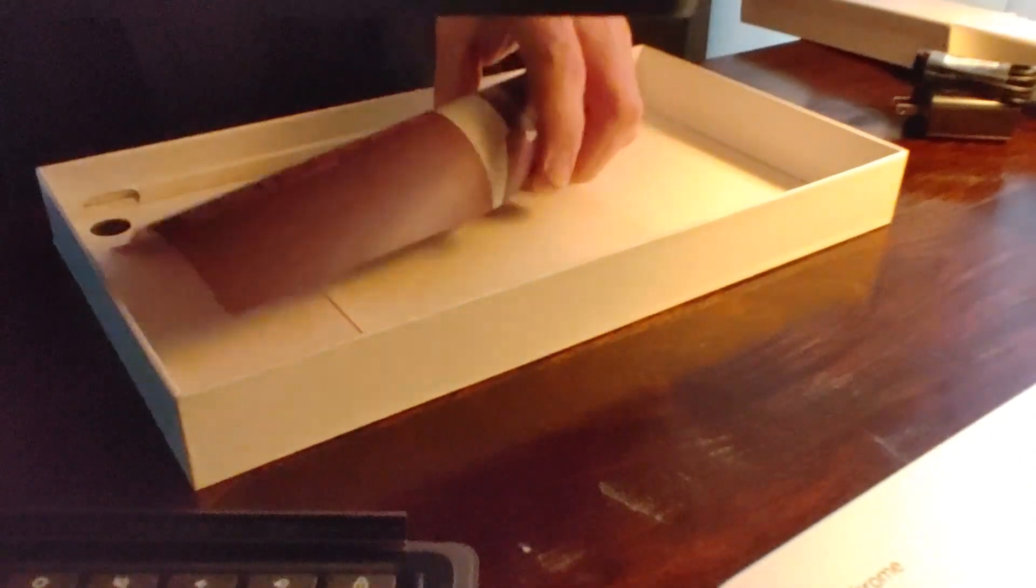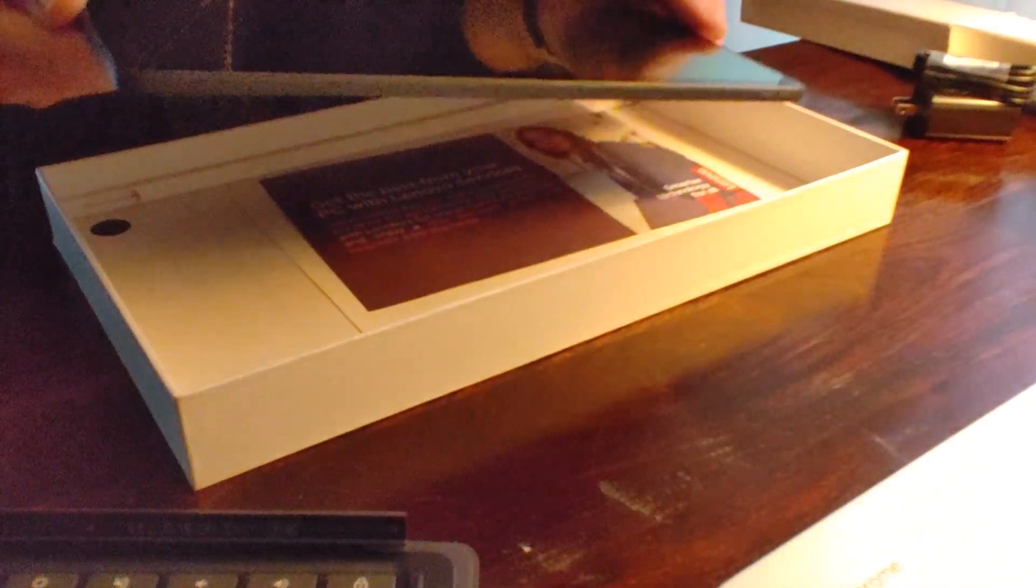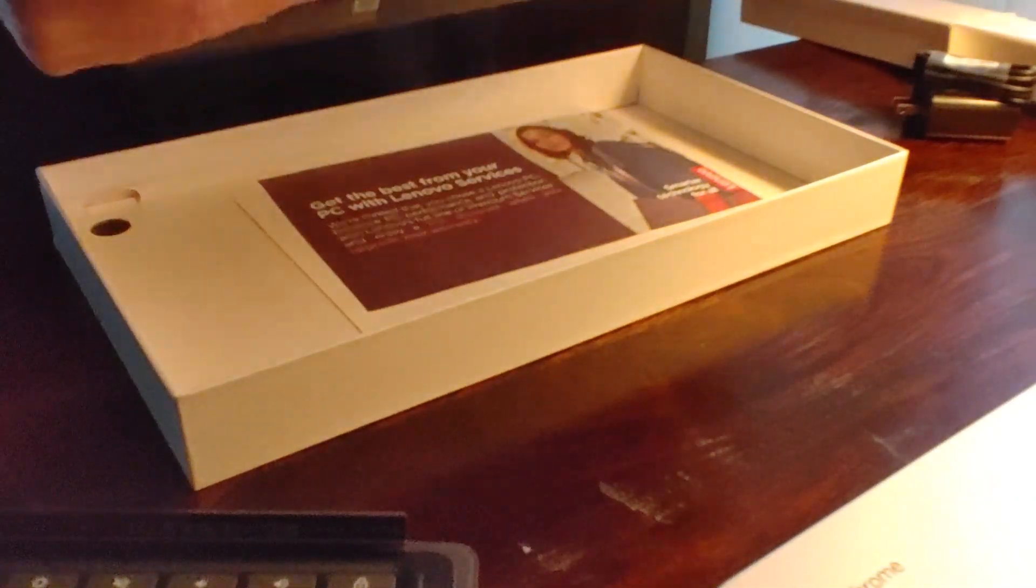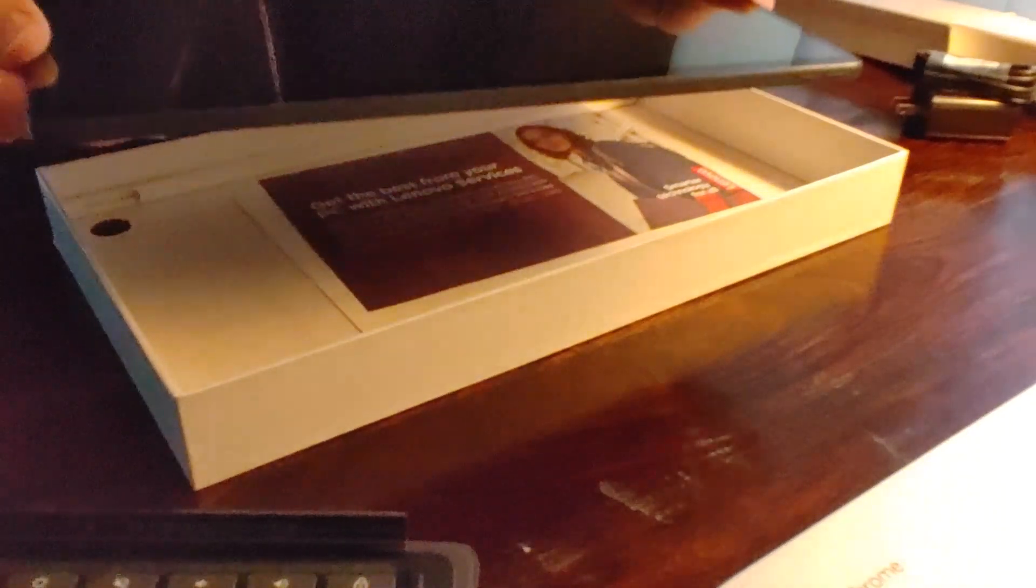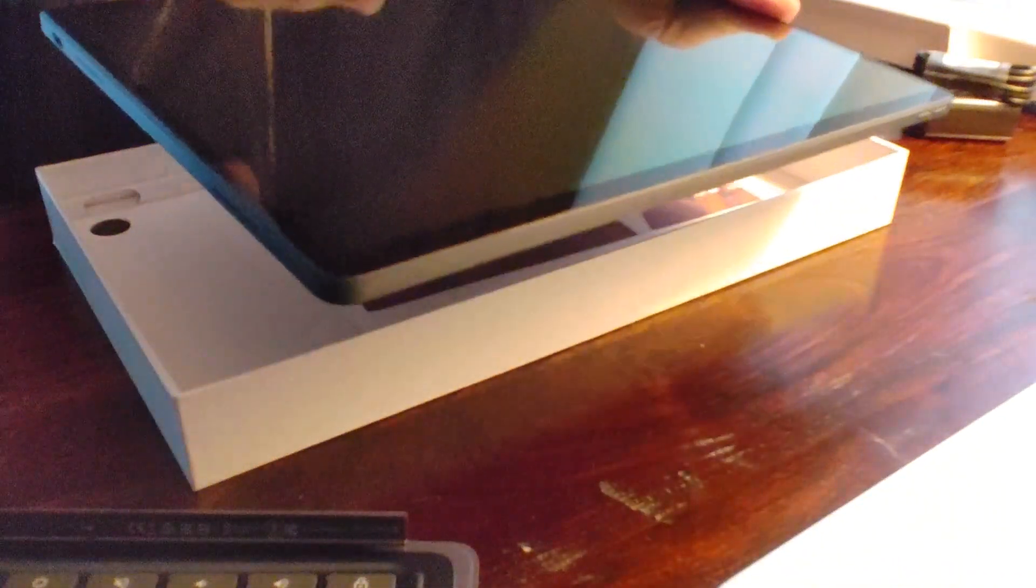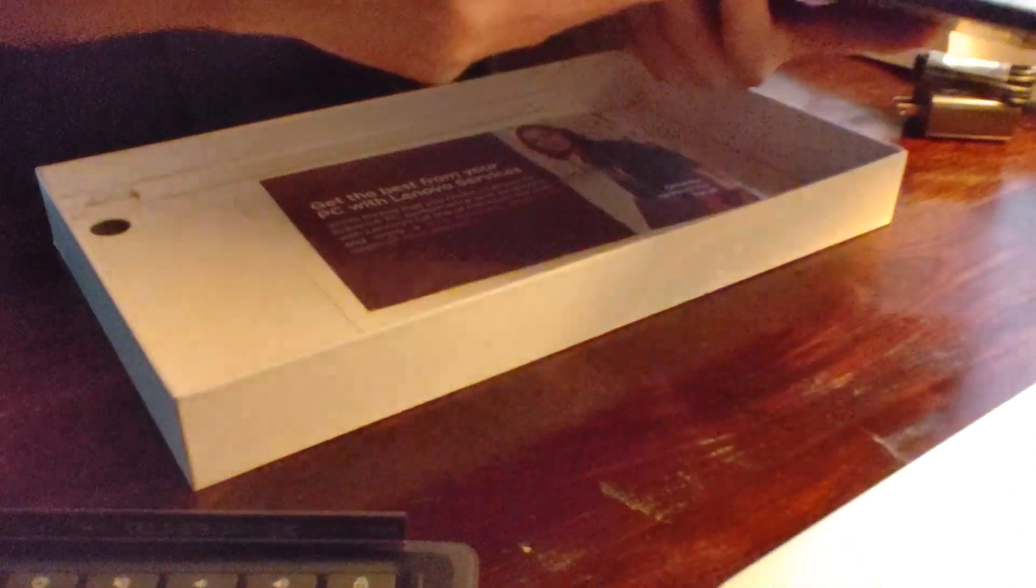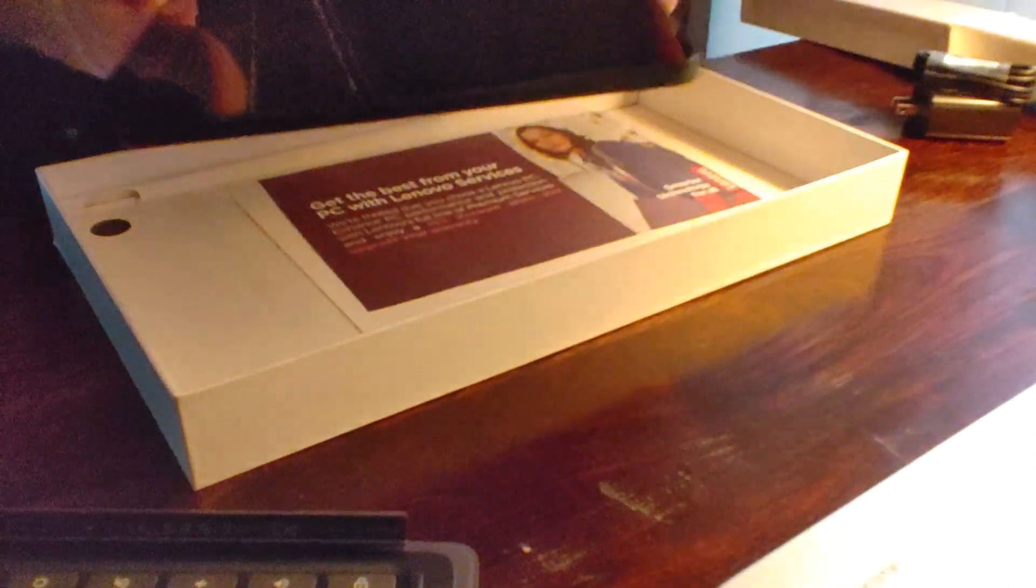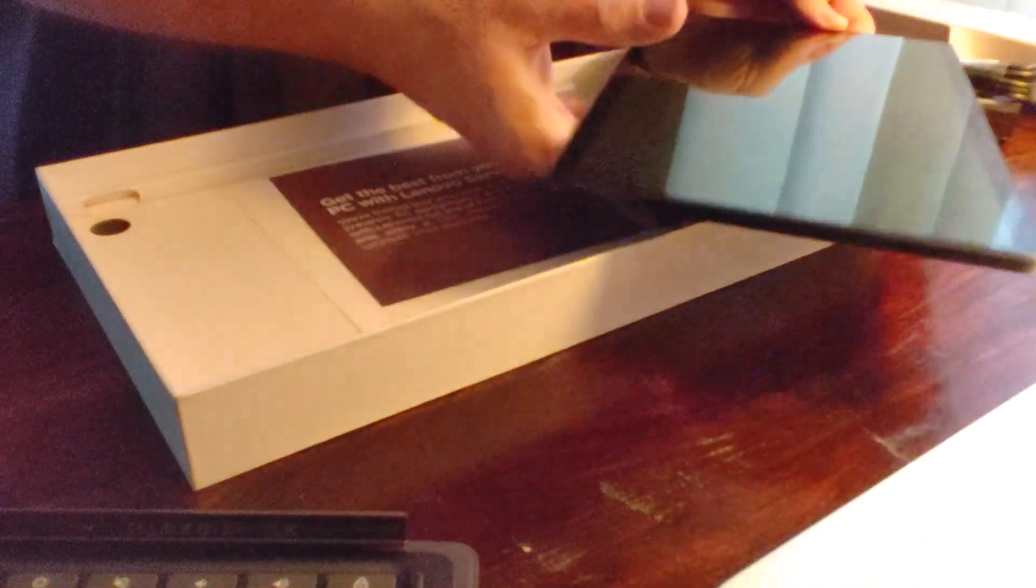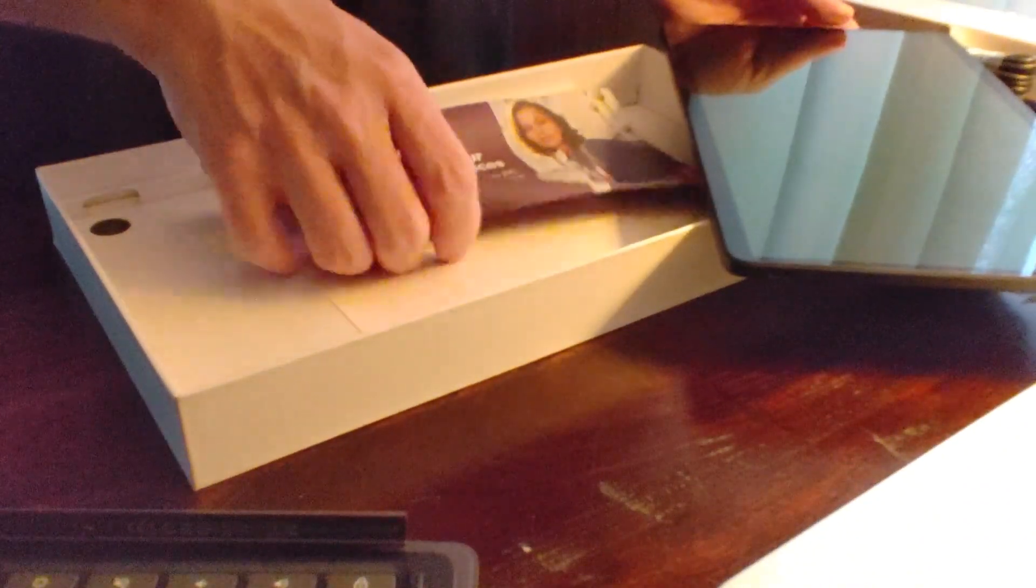It feels really good in the hand, it's really substantial. A lot of tablets feel kind of cheap, but with the metal and everything, the bezels are all fairly flush. It has the pins to connect to the keyboard right there. It really is a beautiful thing. Let's see what's underneath it.